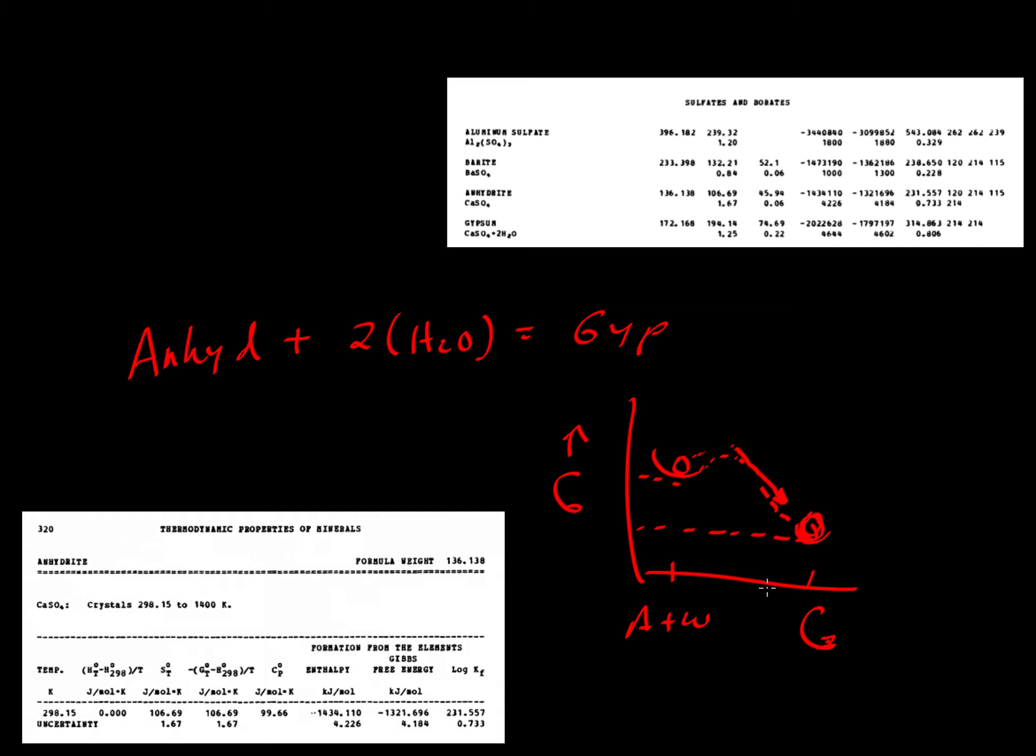But if the Gibbs free energy difference is very small, if the Gibbs free energies are very close to one another, so we draw them almost the same in terms of the levels of their energy wells, then it might be easy to go back and forth.